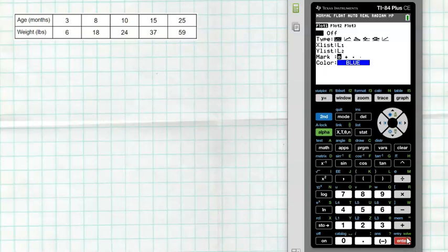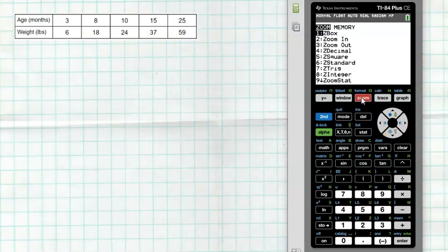Turn Plot 1 on by selecting and entering on the word ON. Make sure the scatter plot type is selected. It will ask what data to use for your x's and y's — it should default to L1 and L2. I always tell students: use L1 for your x's and L2 for your y's. When you're ready, hit the ZOOM button and go down to number 9, Zoom Stat, so everything zooms to fit your data.